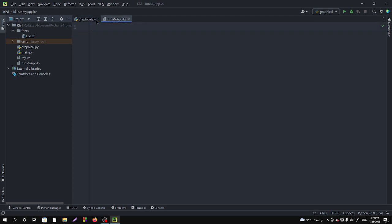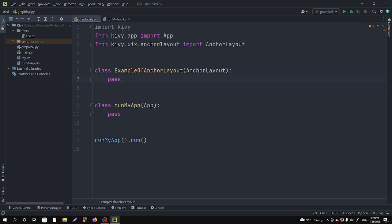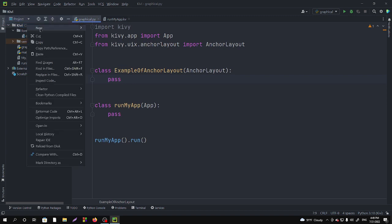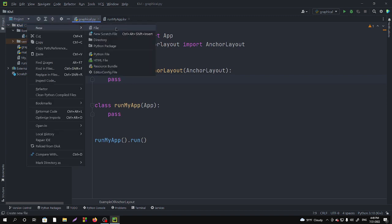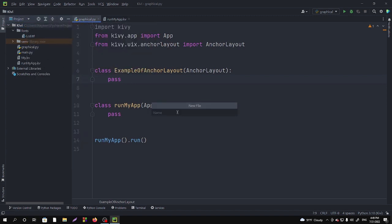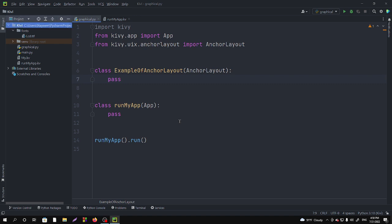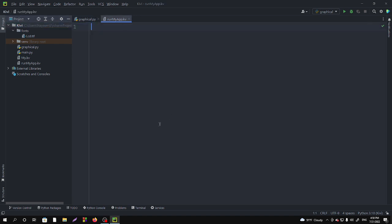So you will just need to right click on your project Kivy, then new, then file. In this file you have to name exactly the same name of your class dot lowercase kivy and then hit enter. So after hitting enter you will see this type of file.